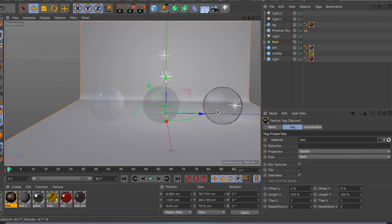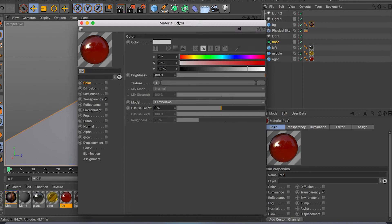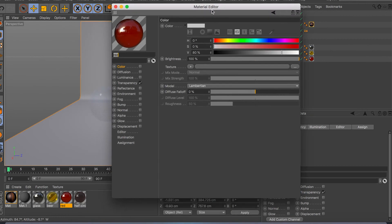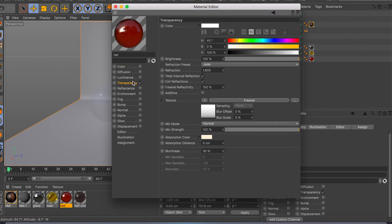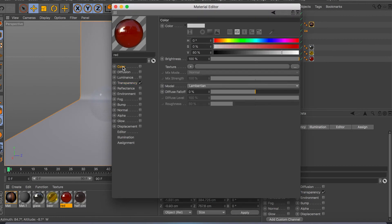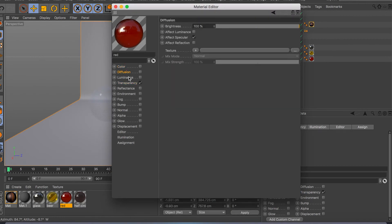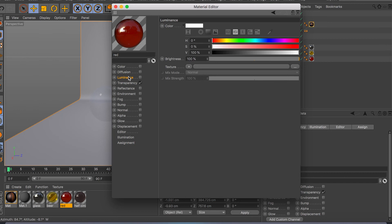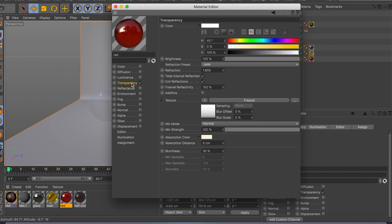Hello YouTube. In this video I'm going to be covering the Transparency Channel in Cinema 4D. In my last two videos, if you want to check them out, I covered the Color Channel, Diffusion Channel, and Luminous Channel. In this video I'm going to be covering the Transparency Channel and all the different attributes that it has.